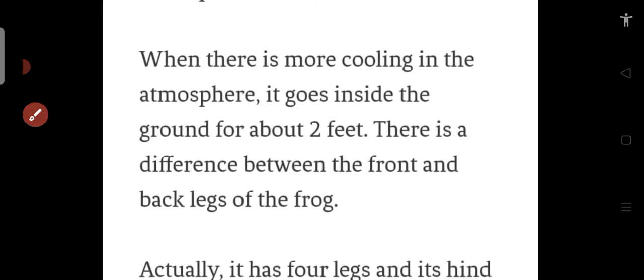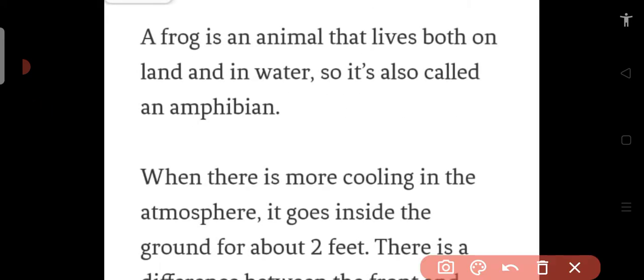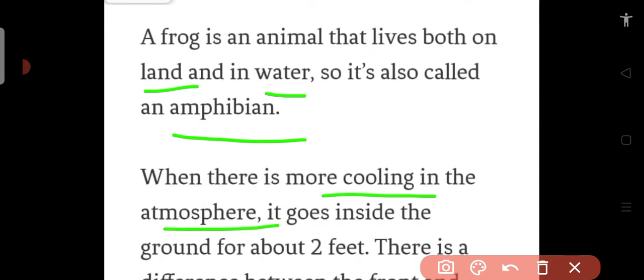So now we have understood that the frog is an animal that lives on land and in water, and in this way we call it amphibian. And when the environment or the atmosphere is very cold,